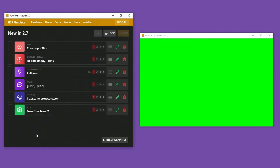So I hope you find that useful. There are lots more features in this release. Check out the release notes to see all of those changes and fixes. And until the next video, I hope it goes well with your H2R graphics productions.